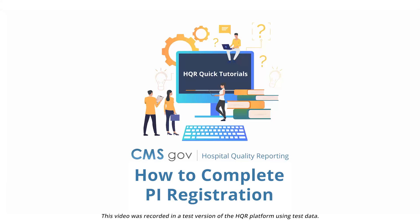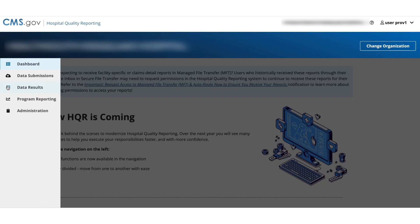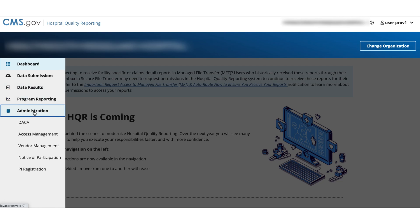Welcome to HQR. In this video, we will show you how to complete PI registration. From the dashboard, go to the menu on the left side of your screen. Select Administration. Then, select PI registration.